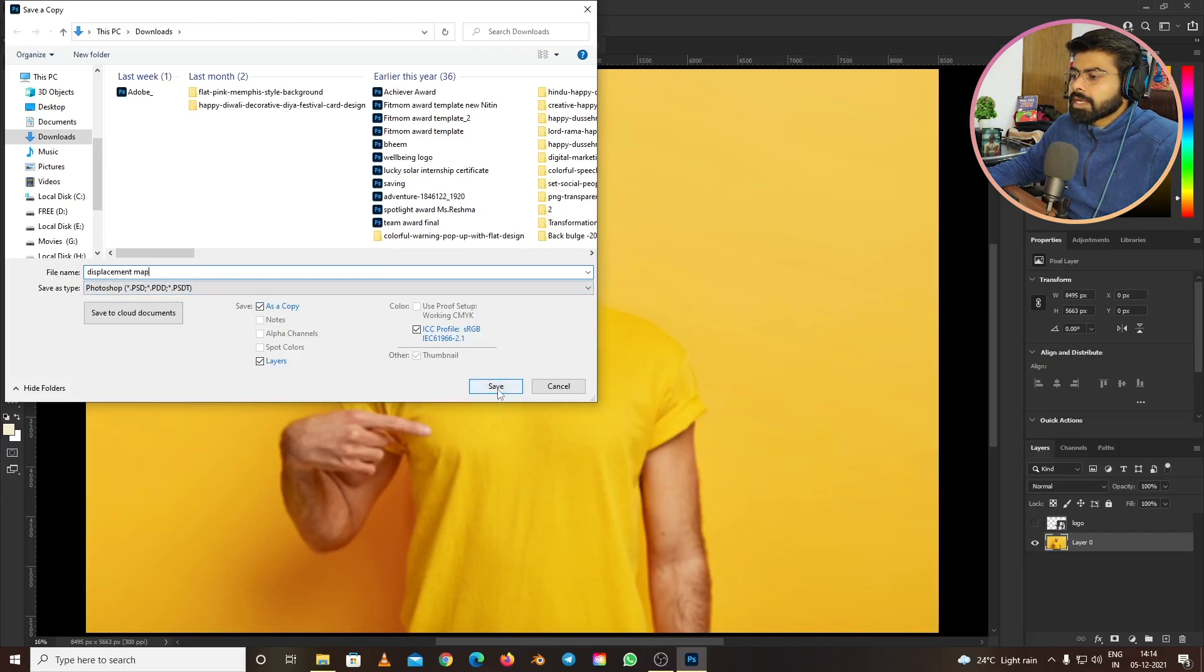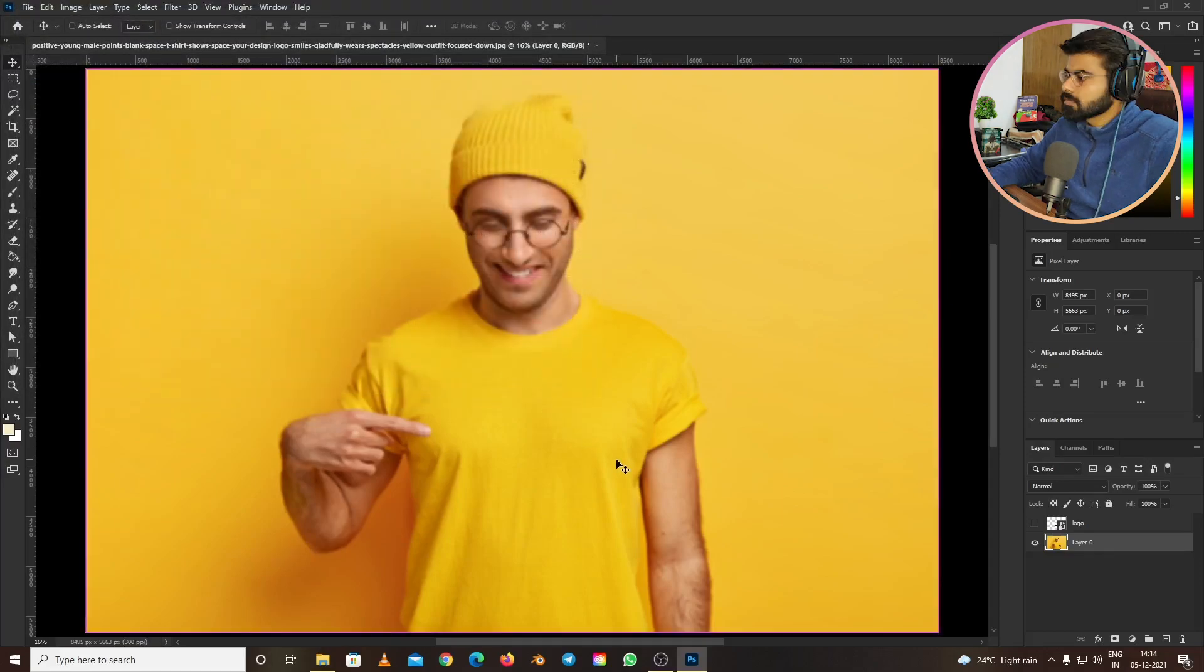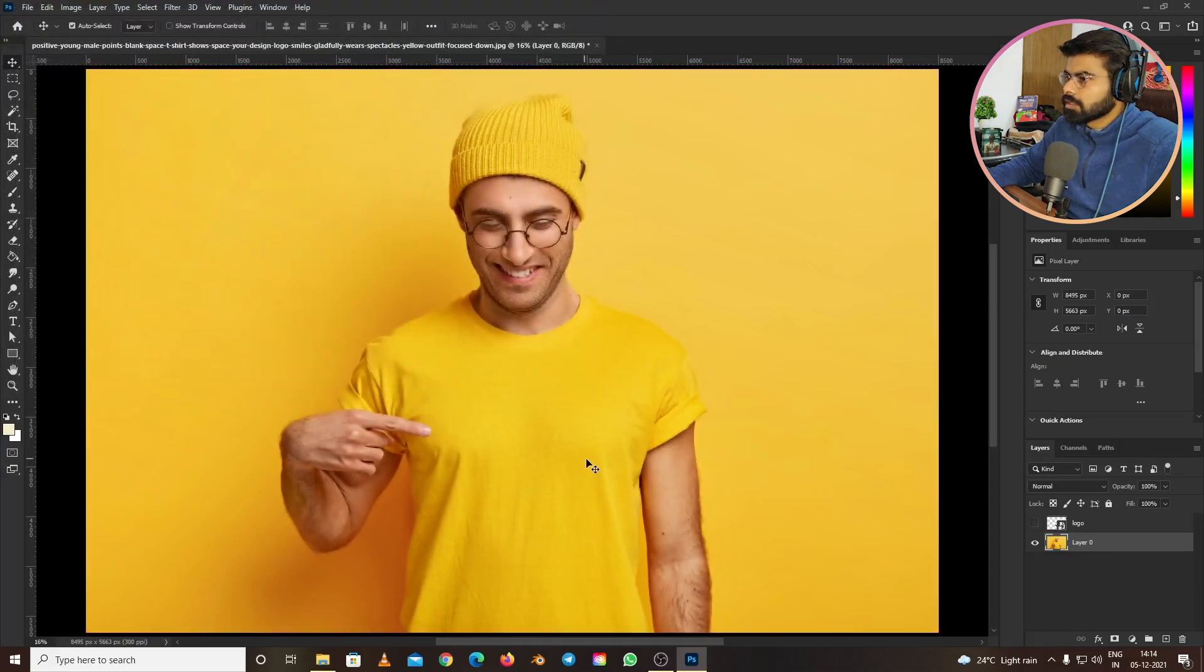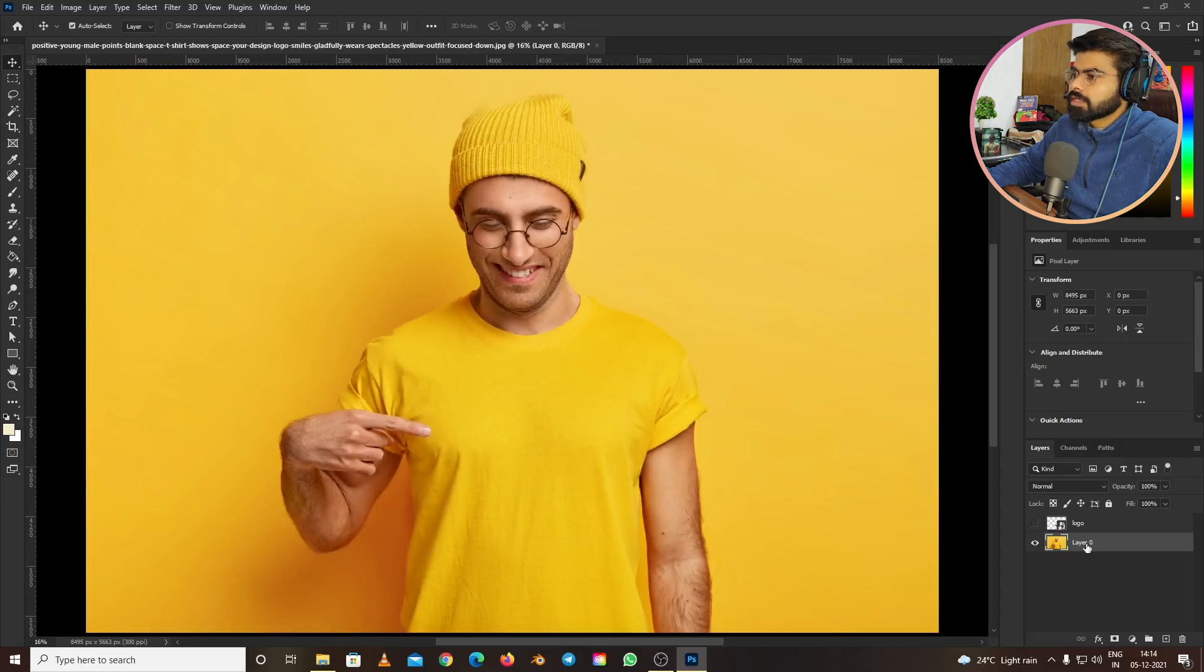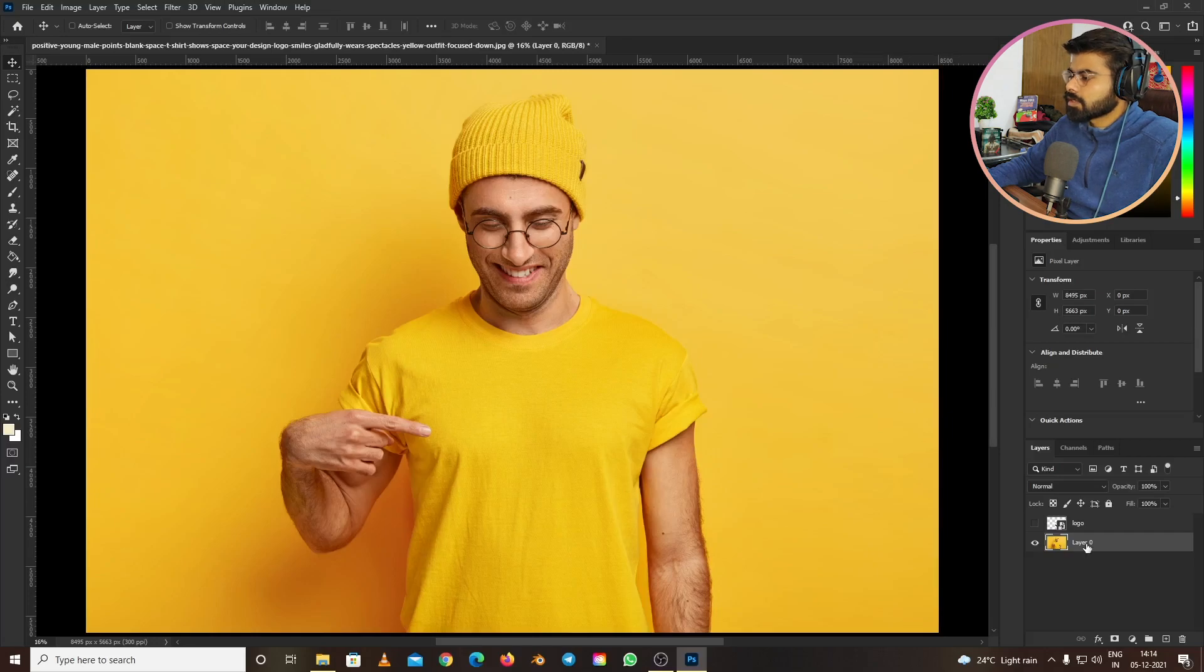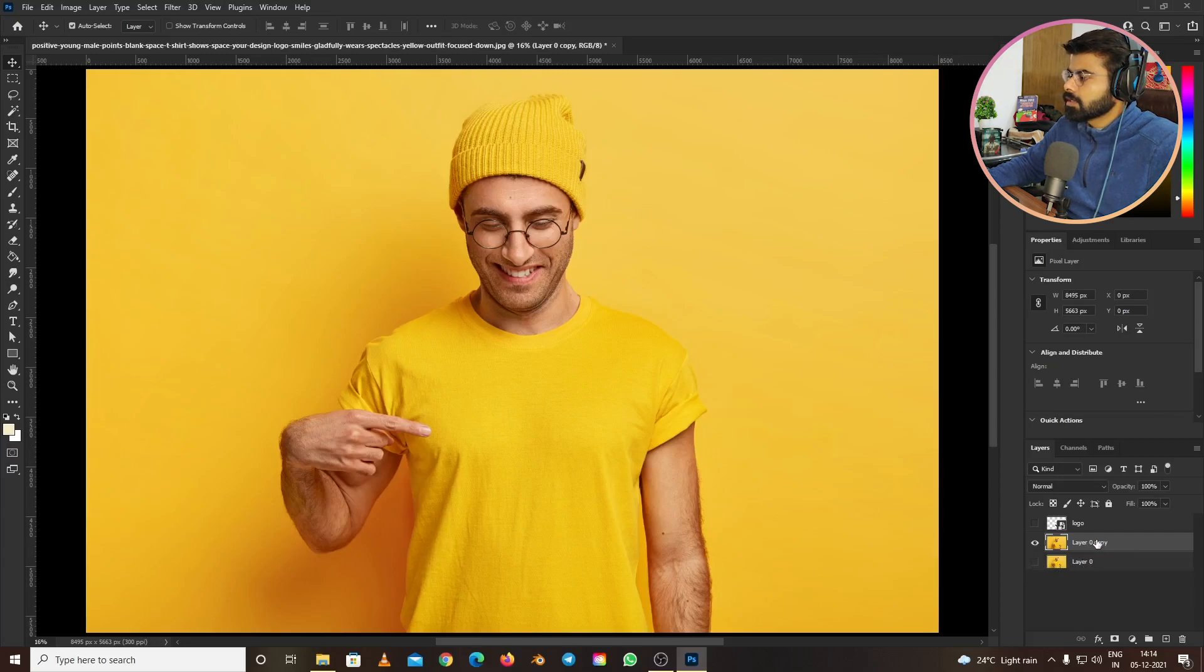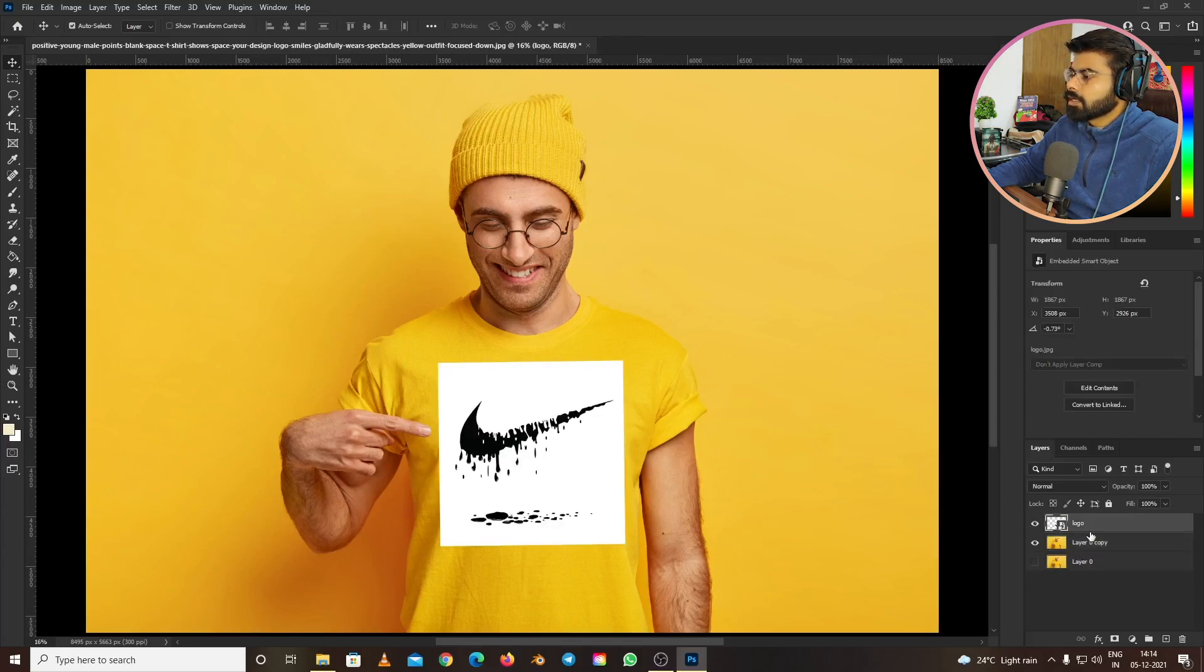Now come back to the raw file, the previous file we had. Press Ctrl+Z to undo the blur. Now create a copy of this picture by pressing Ctrl+J on the keyboard. Let's hide this one for now, and now it's time for the logo.